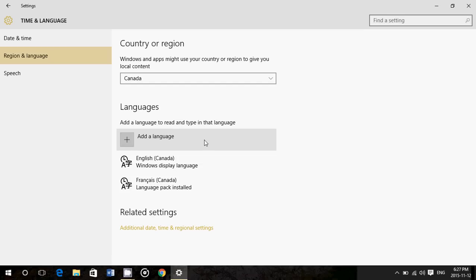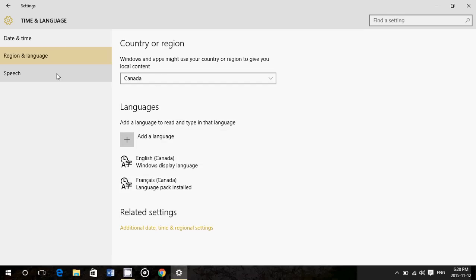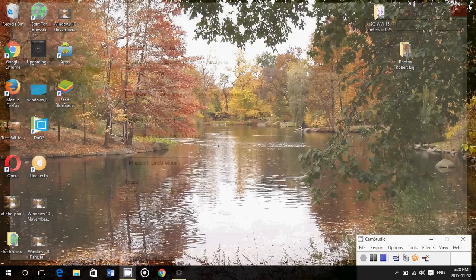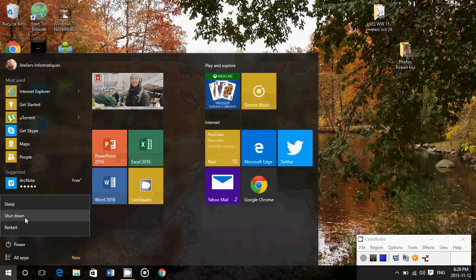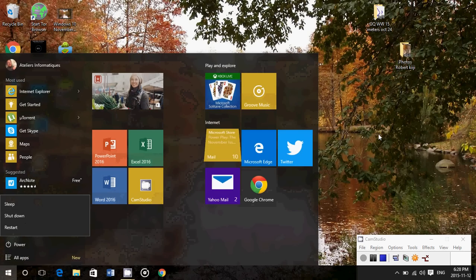Once you've done that, once you've added the language you want, you've selected the country and region you want, you've selected the correct speech language, country, and language, what you need to do is shut down your computer by going to power and shut down, and restart.